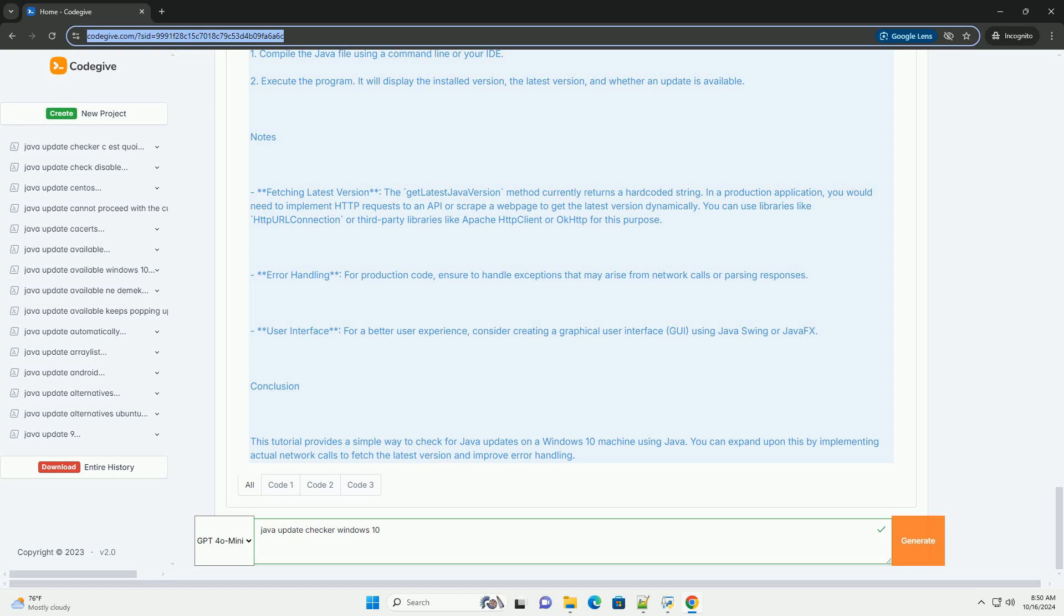Notes: Fetching Latest Version - The GetLatestJavaVersion method currently returns a hard-coded string. In a production application, you would need to implement HTTP requests to an API or scrape a web page to get the latest version dynamically.